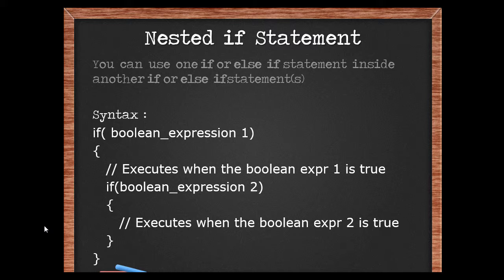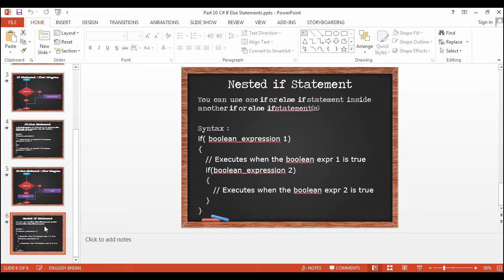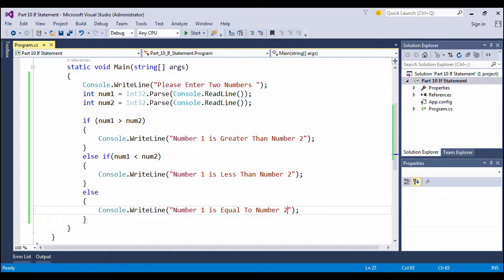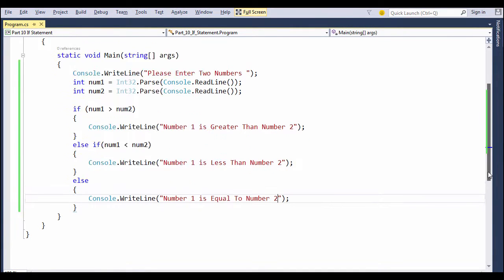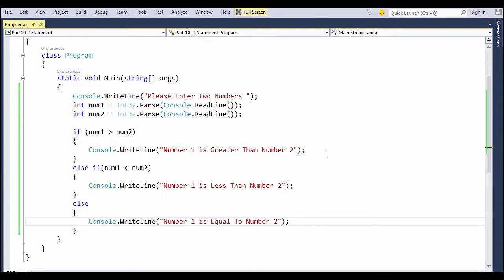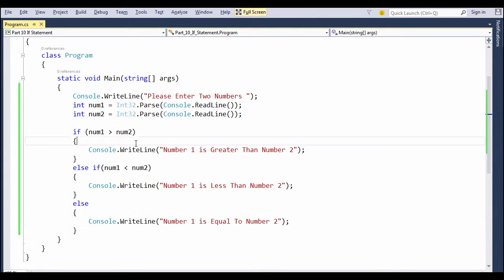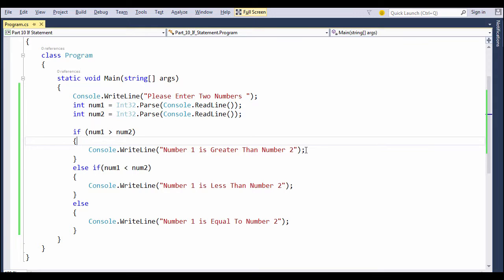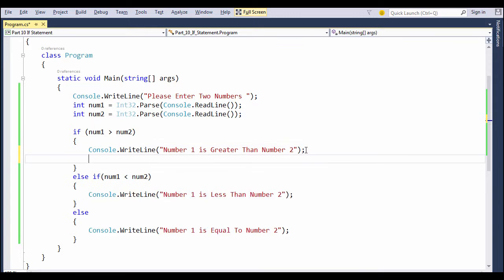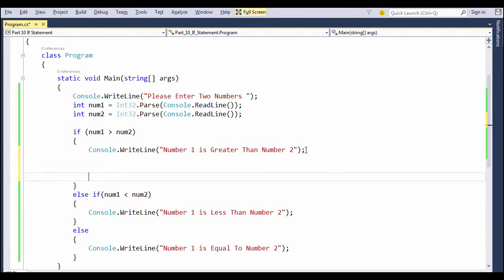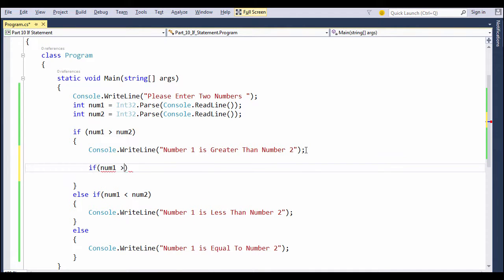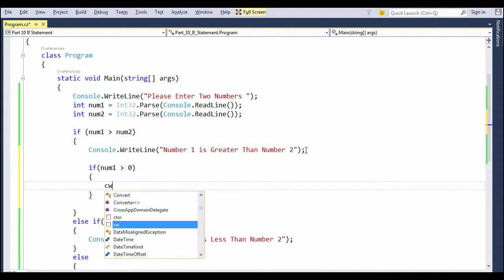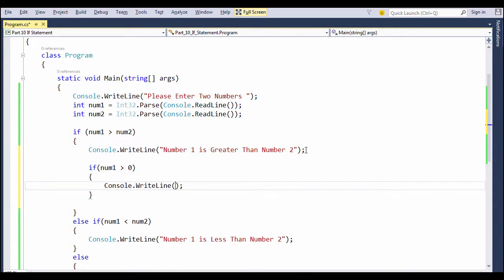Let's look at this example in Visual Studio. So come to Visual Studio, and you can see we have the first if block in which number 1 is being evaluated to be greater than number 2. But that doesn't mean it will always be a positive number. So we want to check if number 1, which is greater than number 2 in the first place, is it also greater than zero? If it is, then we will display a message that number 1 is a positive number.